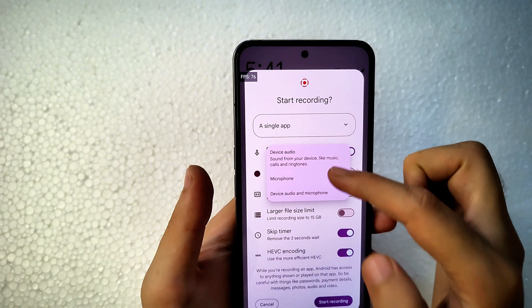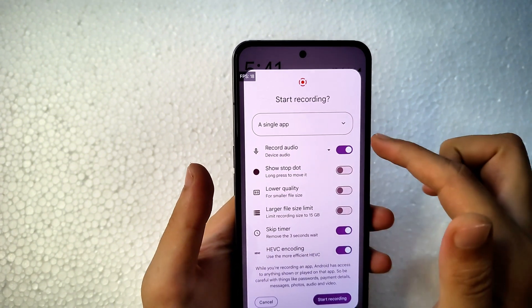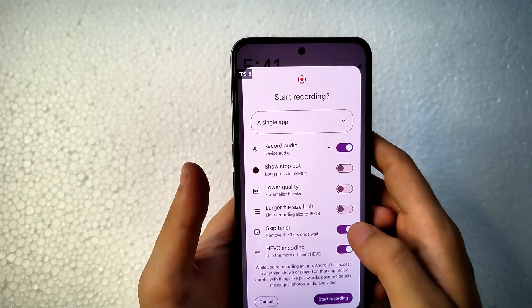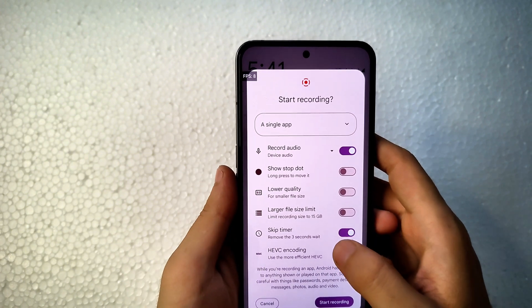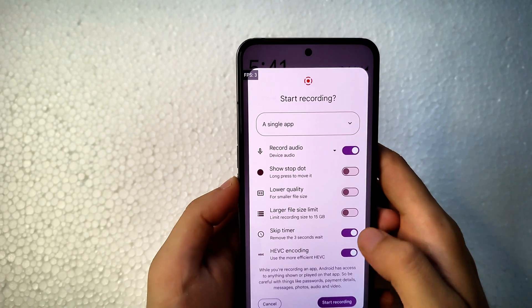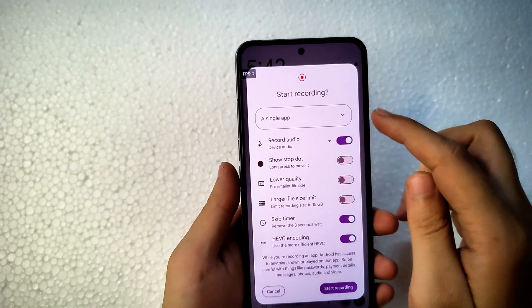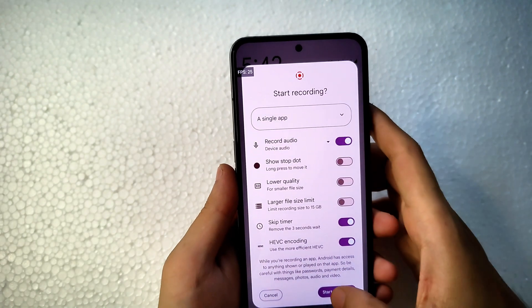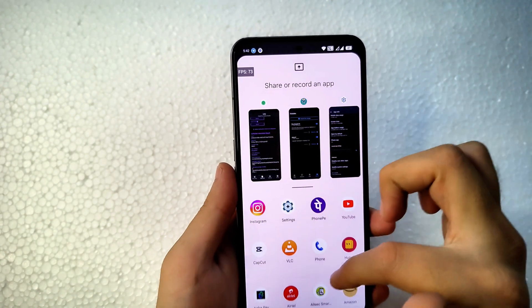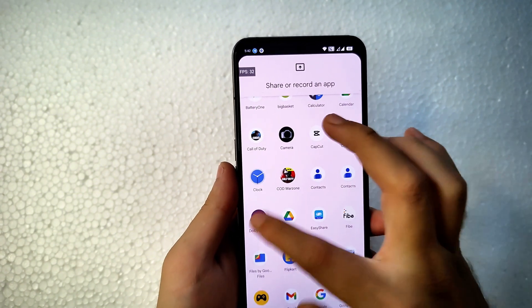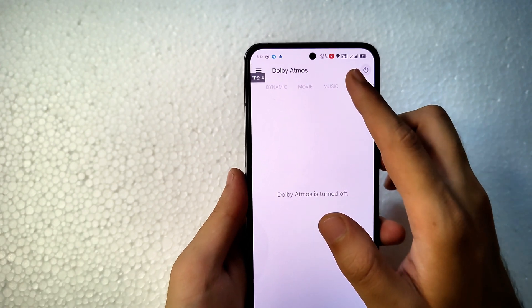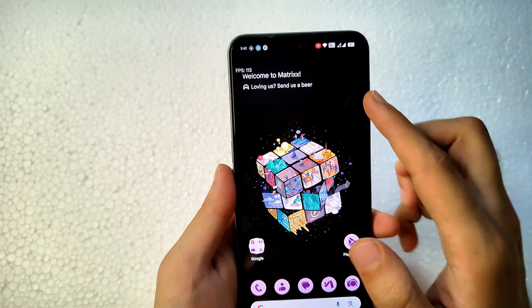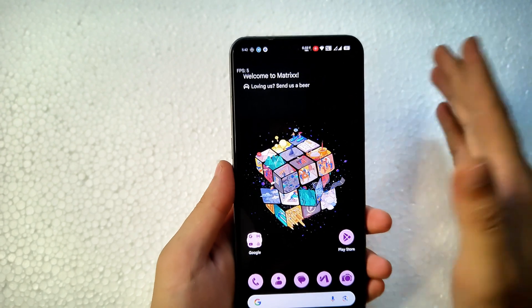For screen recording, you can choose device audio, device audio plus microphone, microphone only, or no sound. Options include lower quality, larger file size, skip the 3-second timer, and HEVC encoding for smaller file sizes. The screen recorder has an Android 15-like feature where it asks you to record a single app or the entire screen. When selecting a single app, it starts recording when the app opens, but stopping doesn't work exactly like Android 15.